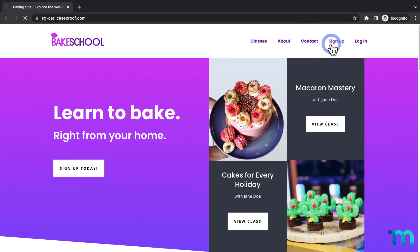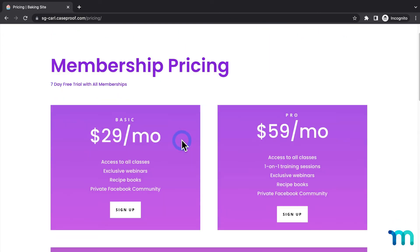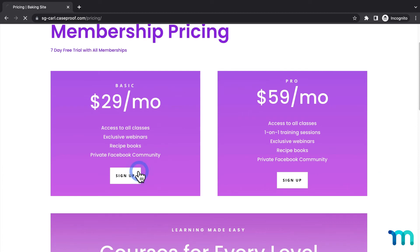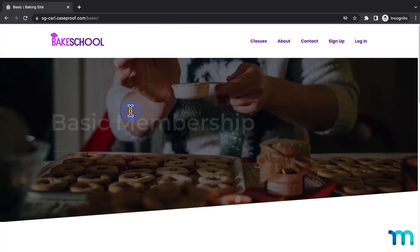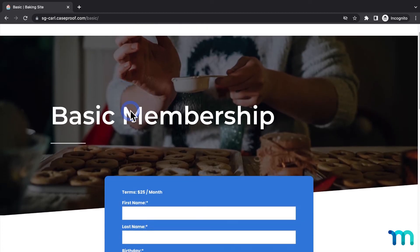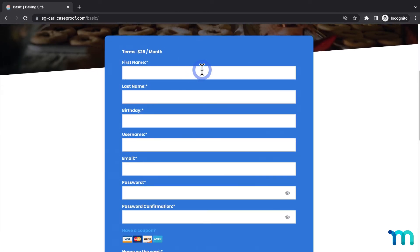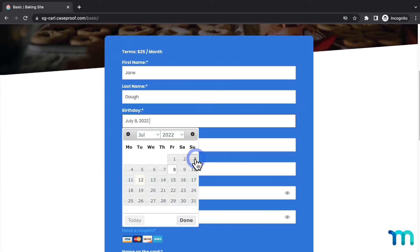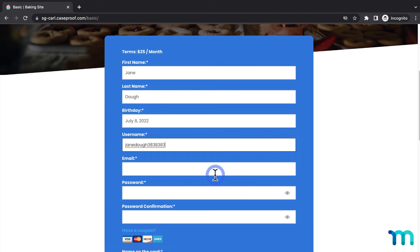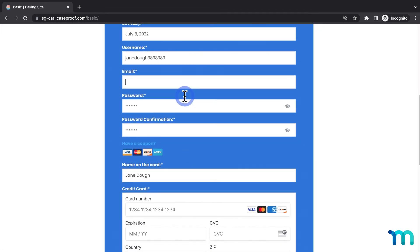So, I'll go back to Sign Up, and select one of my memberships. And, I'll sign up with some fake testing data again, but this time, I'll use an email that's affiliated with an active Link account.